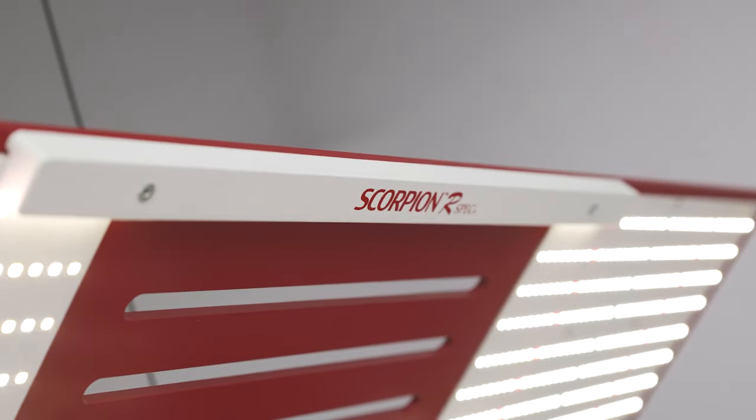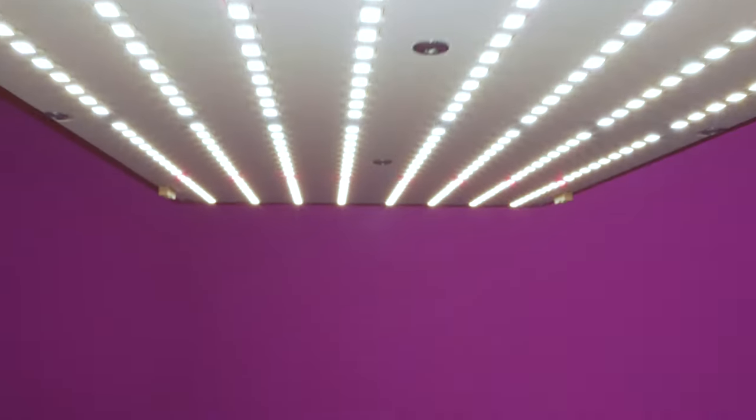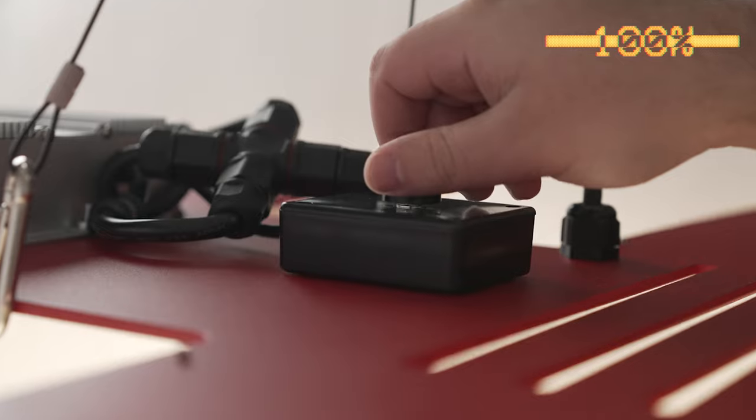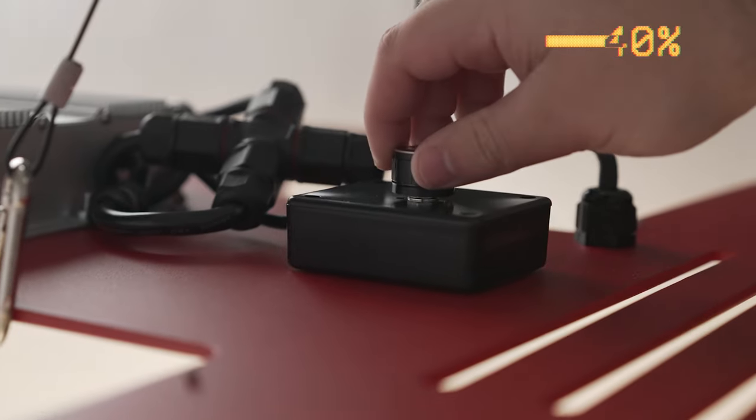Scorpion R-Spec. Full cycle, fully dimmable. Visit HLG.com to learn more.